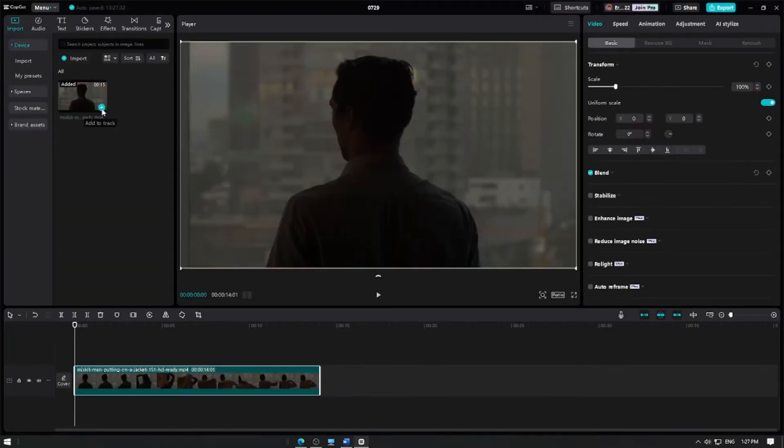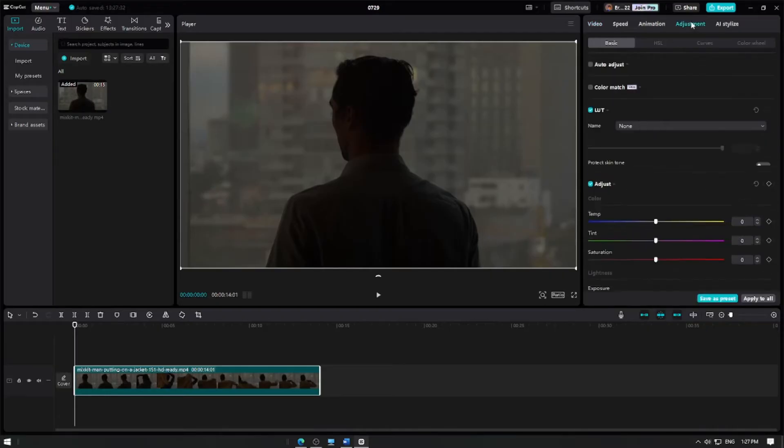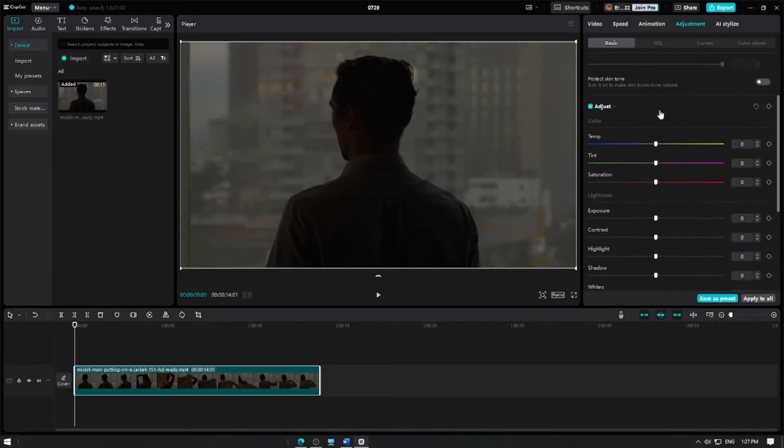To adjust the brightness and contrast, select the video clip on the timeline by clicking on it. With your video selected, go to the toolbar and click the Adjustment button.